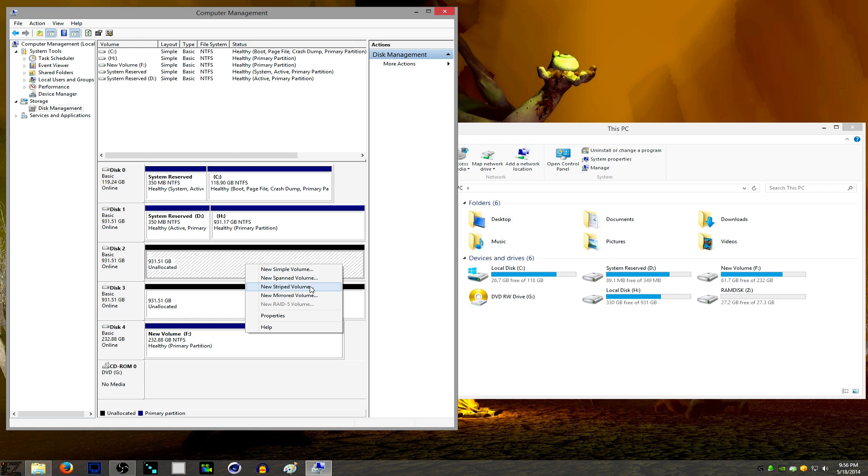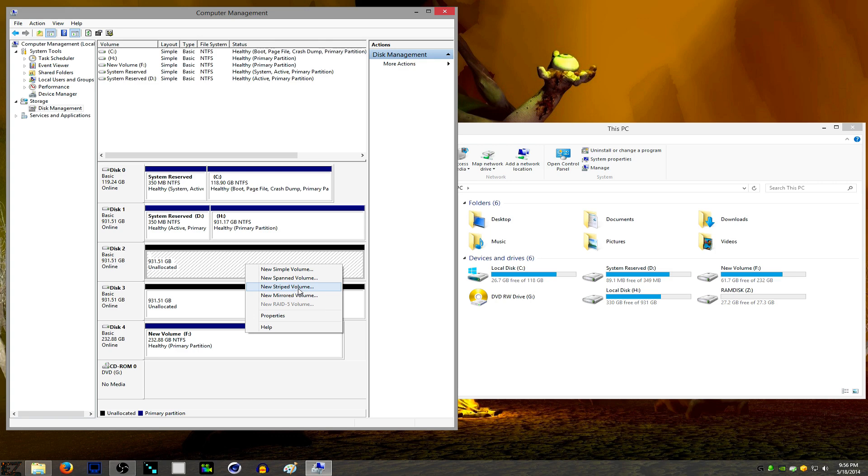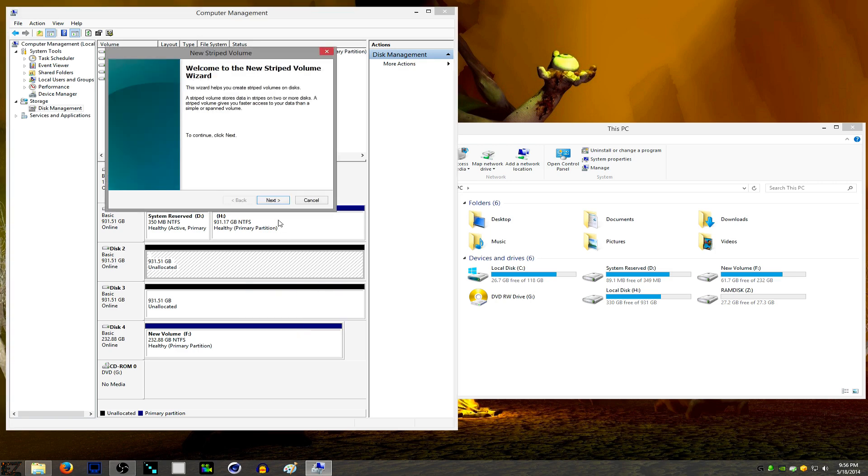And then your mirrored volume is for backup mainly. It's usually used on a boot drive. So if one drive fails, you have a second drive that's basically a clone of the first drive that has all your same stuff. So we're going to do the Striped Volume.